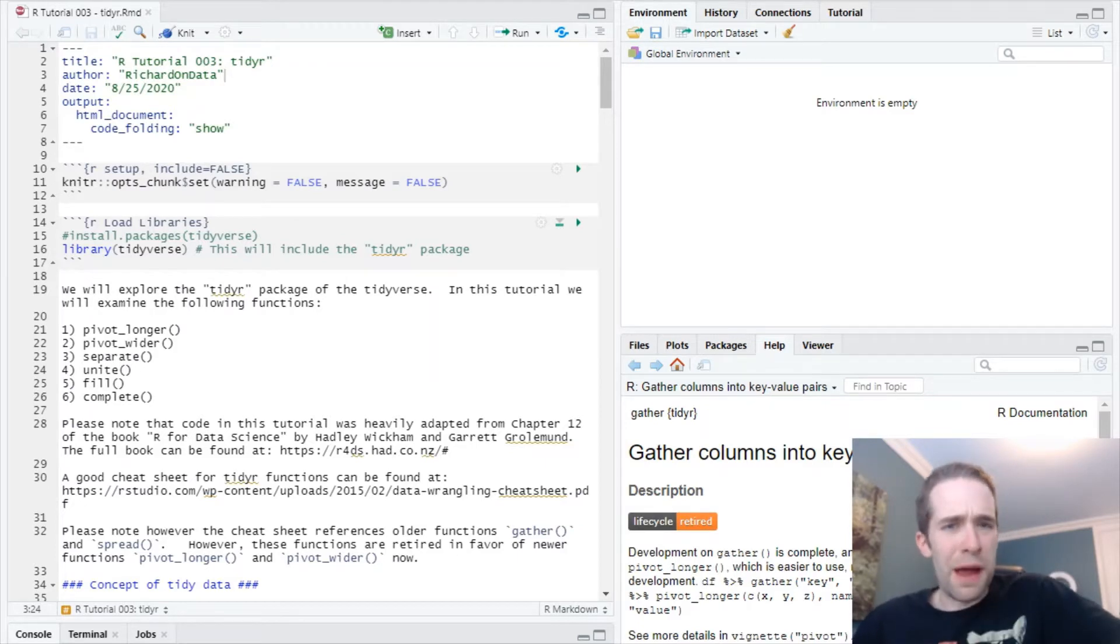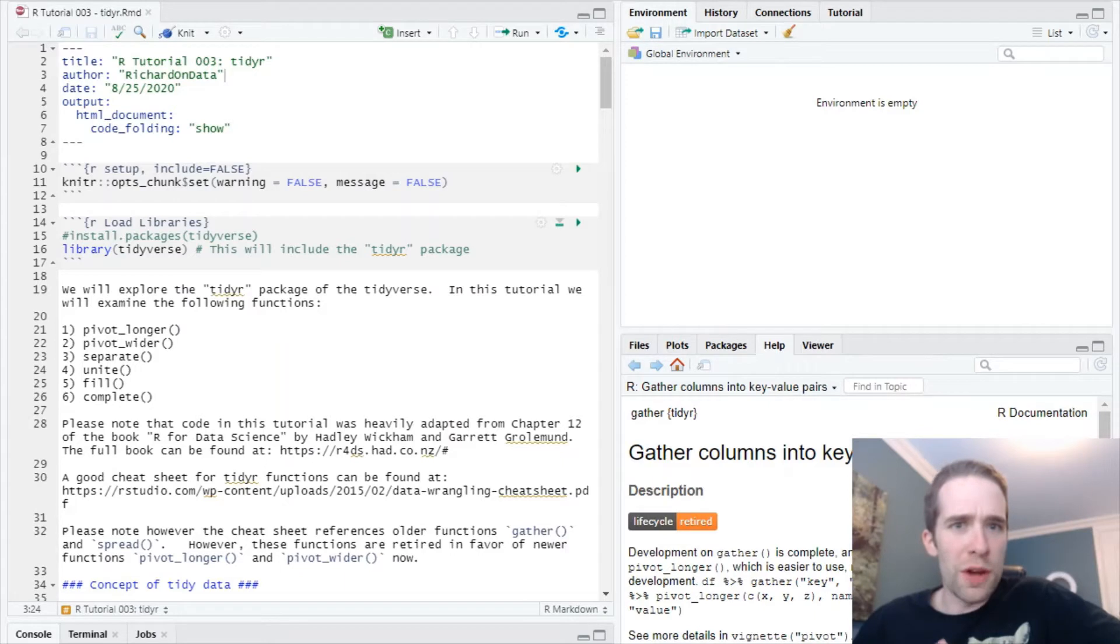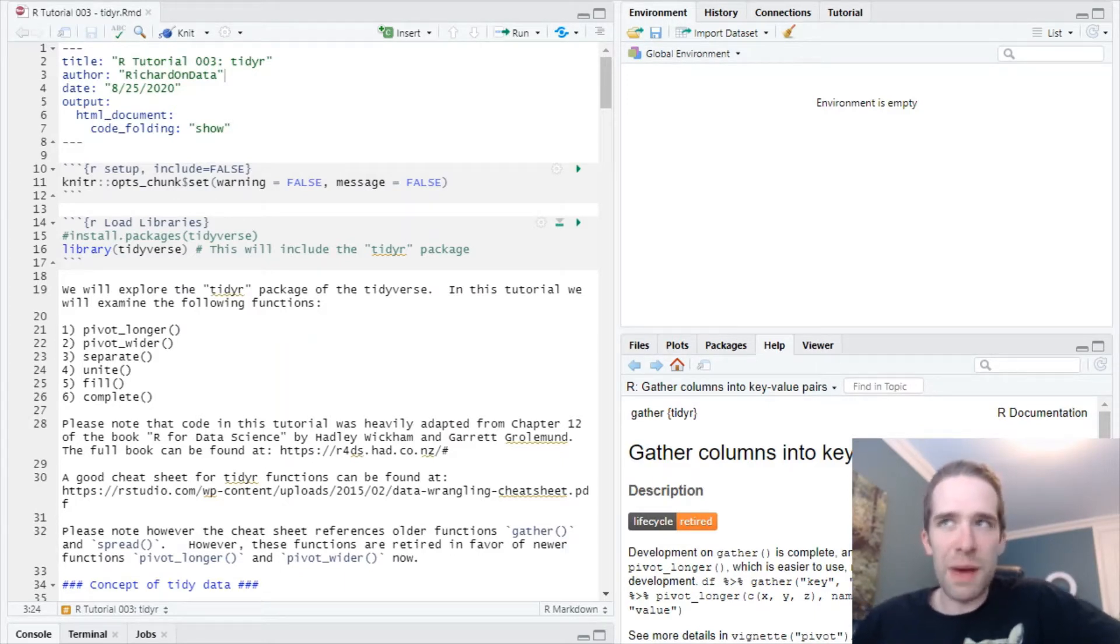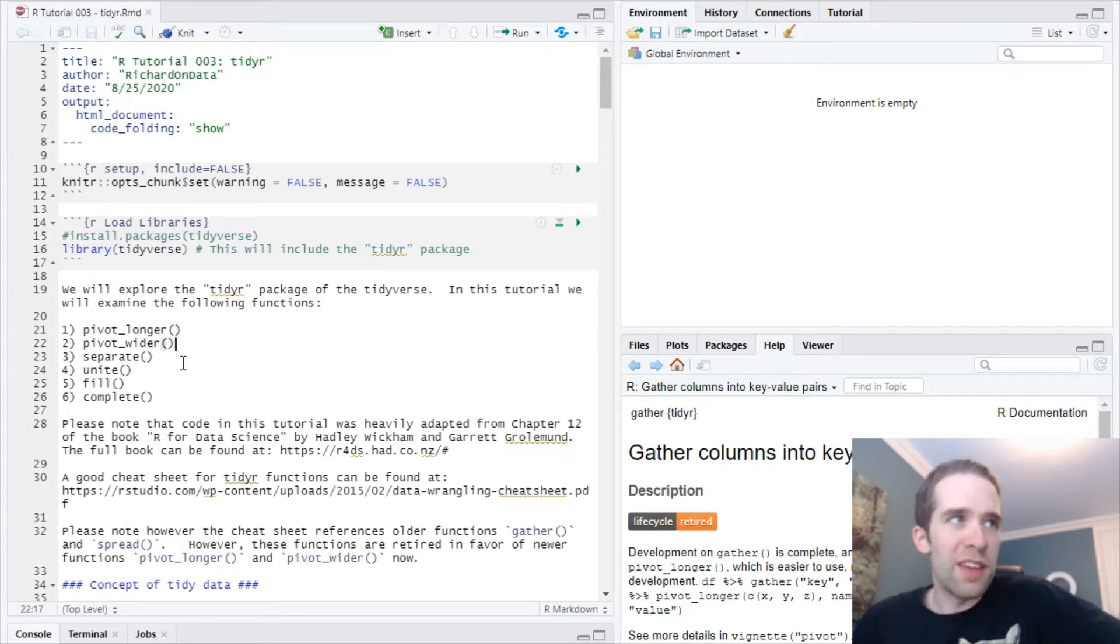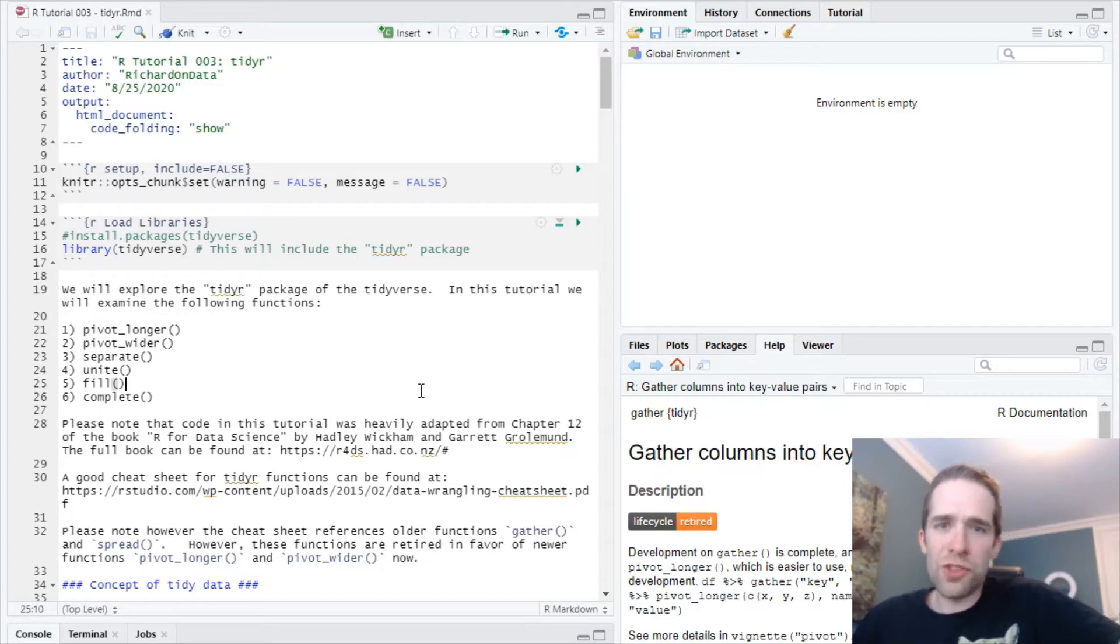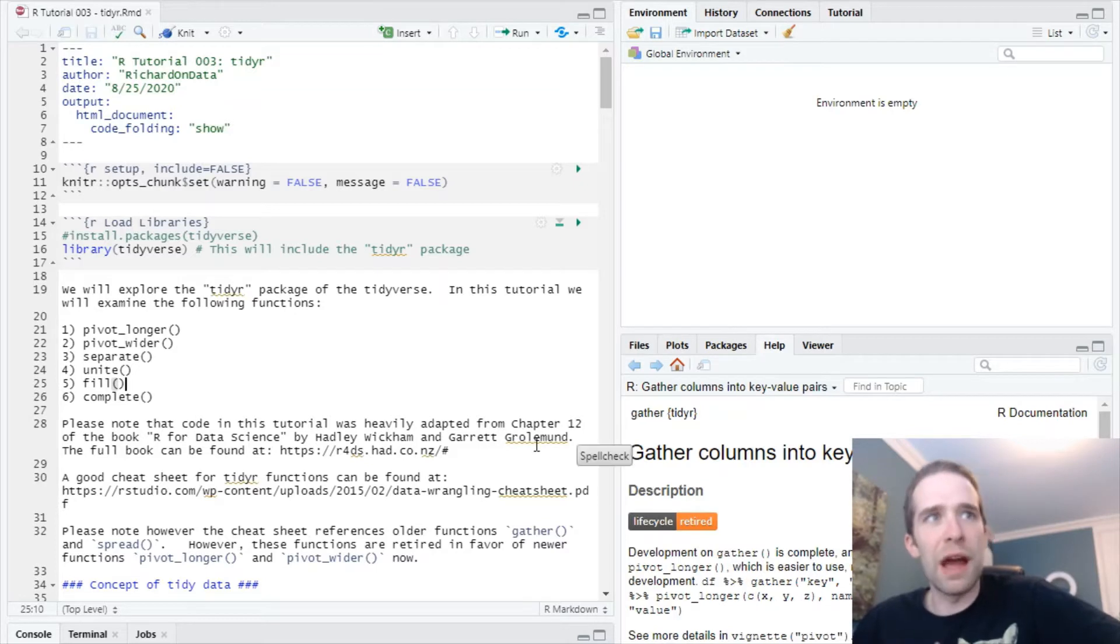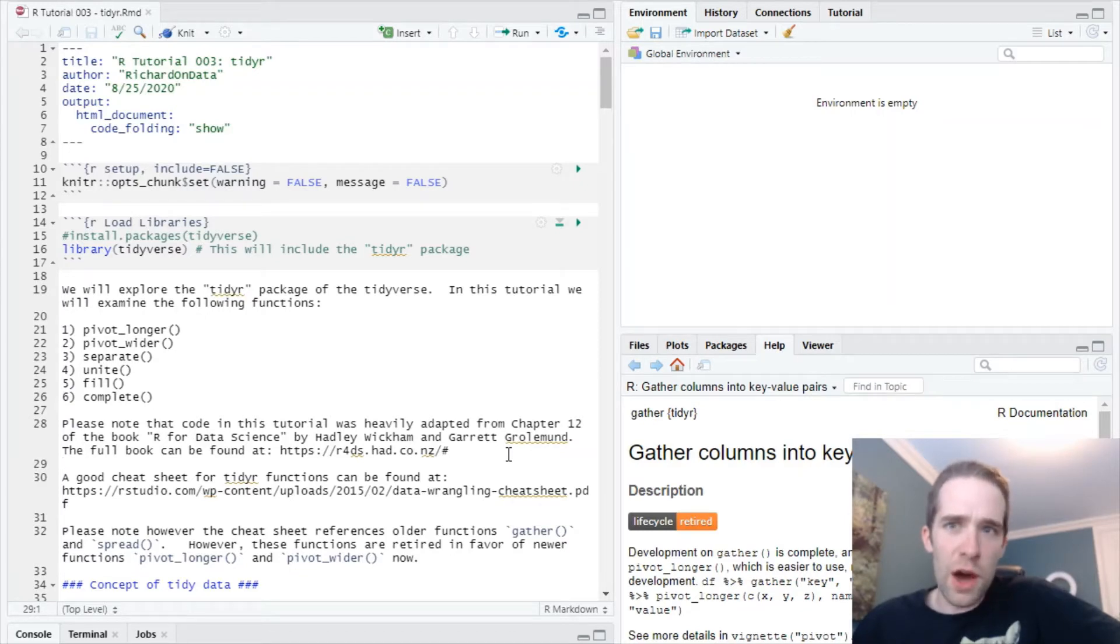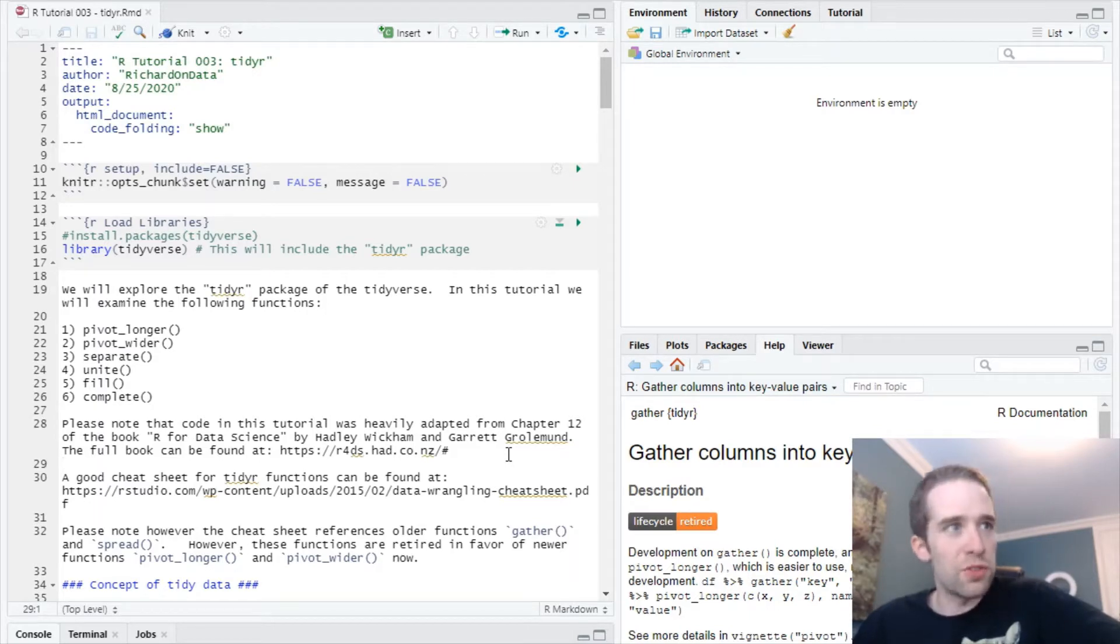Now compared to packages like dplyr or ggplot2, there's comparatively fewer functions in TidyR that most people need to be acquainted with. We're going to step through six key functions from this package today: pivot_longer, pivot_wider, separate, unite, fill, and complete. As a disclaimer, the code in this tutorial I heavily adapted from the book R for Data Science by Hadley Wickham and Garrett Grolemund. I highly recommend checking that book out. The link will be in the description of this video, as well as in this script. You can get this script from my GitHub repo, and that's also in the description.